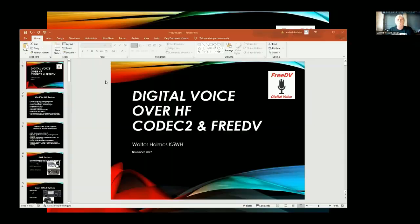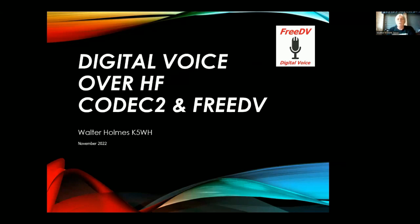Thank you very much for the invitation to talk with everyone tonight. I'll give my shameless plug for FreeDV — that's what we'll be speaking about. Let me spin up the presentation and share it. Is that coming up okay for everyone? We're going to talk tonight about digital voice over HF, specifically using Codec 2 for the FreeDV software. Please stop me if there's a question, or catch me after the presentation.